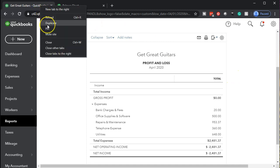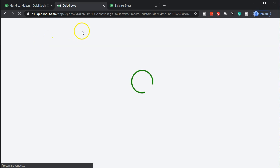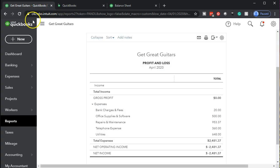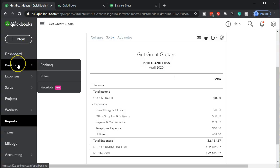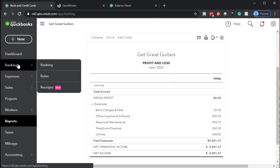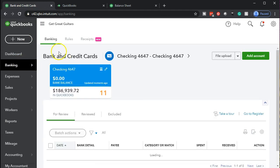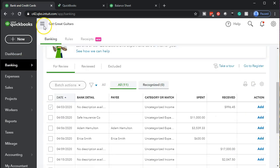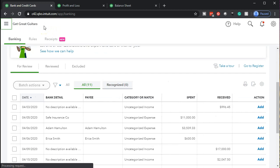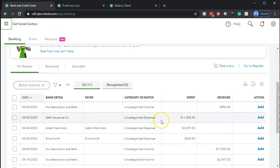Right-click on the tab up top and duplicate it — there are our two reports on the right. Let's go back to the left tab, go into the banking section where we'll continue with our bank feeds. I'm going to close the hamburger menu, and we're going to focus on the insurance transaction — the insurance we paid $11,000 for.